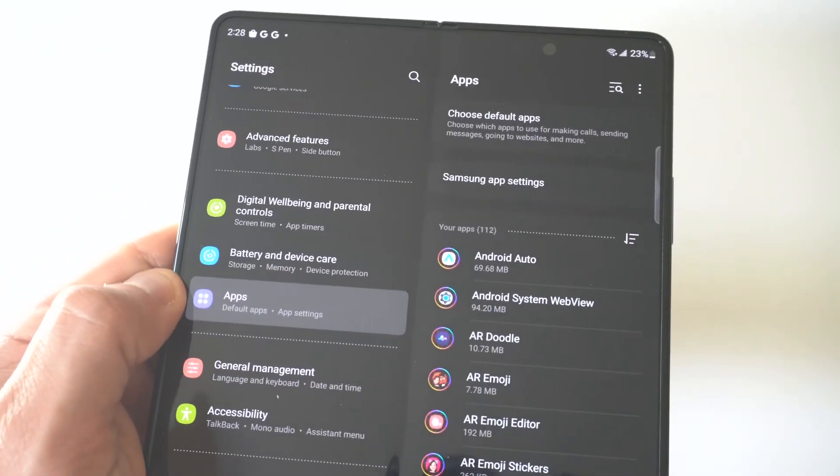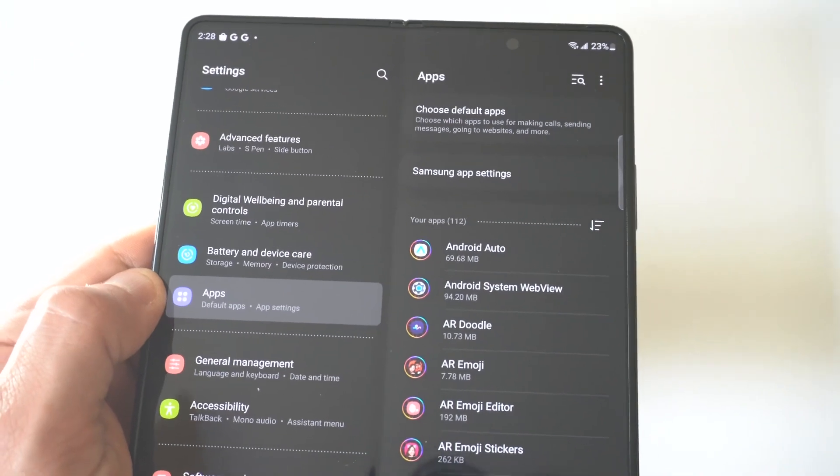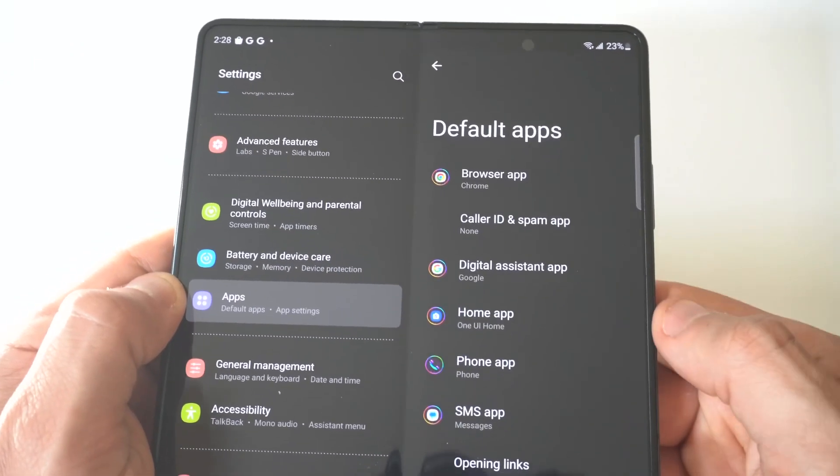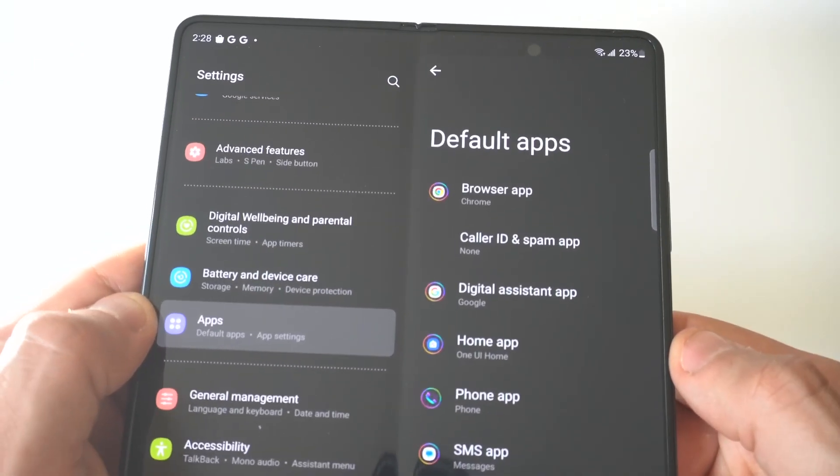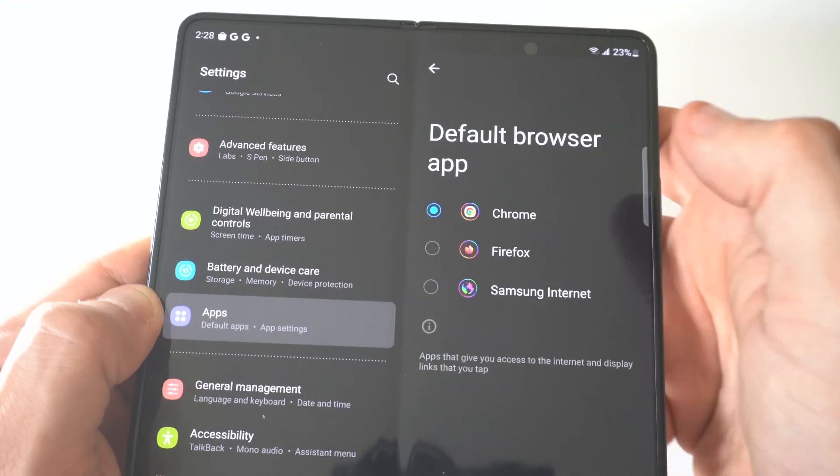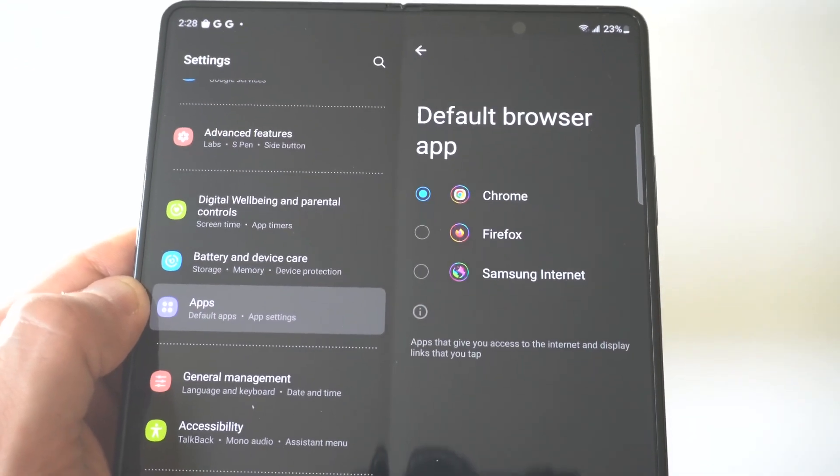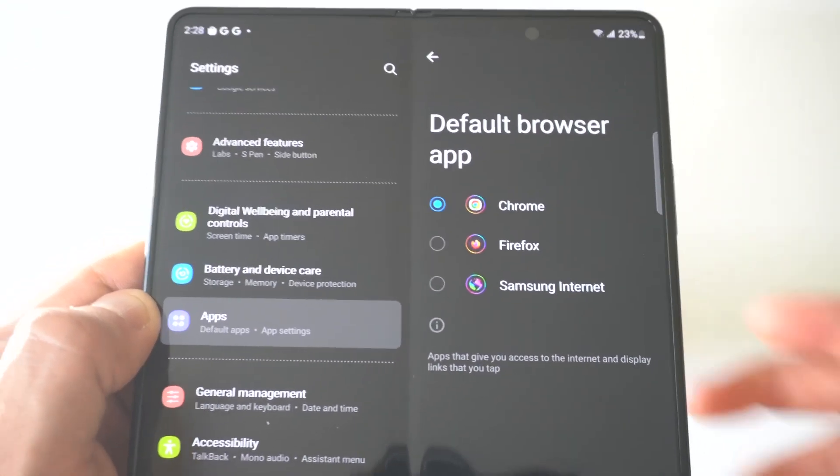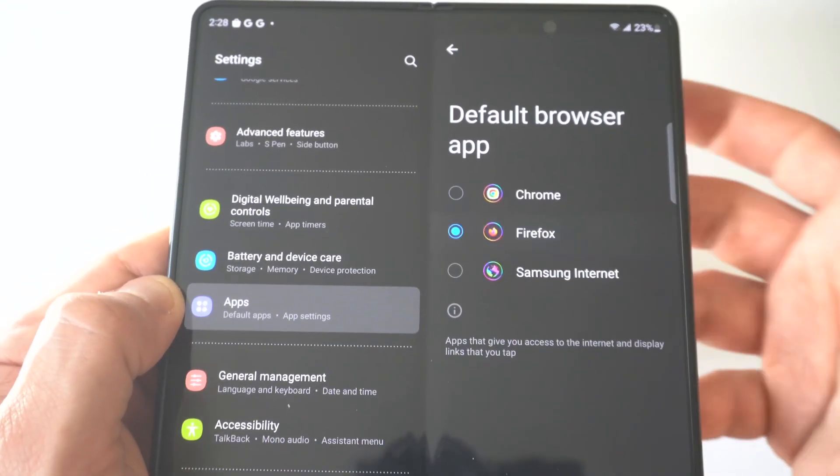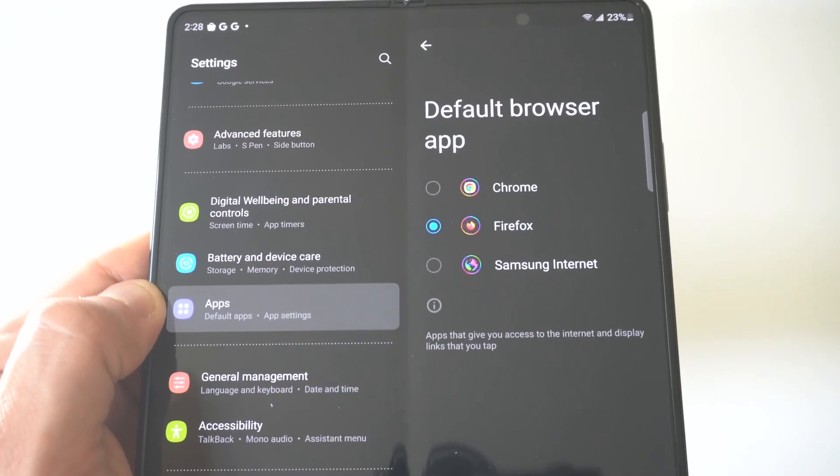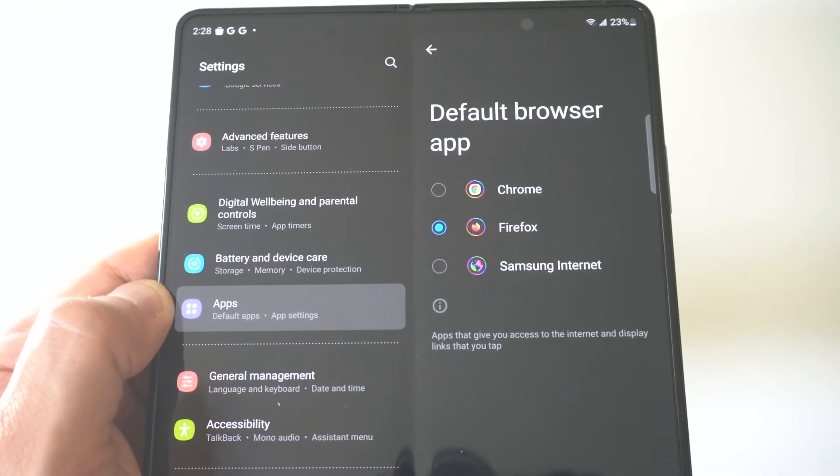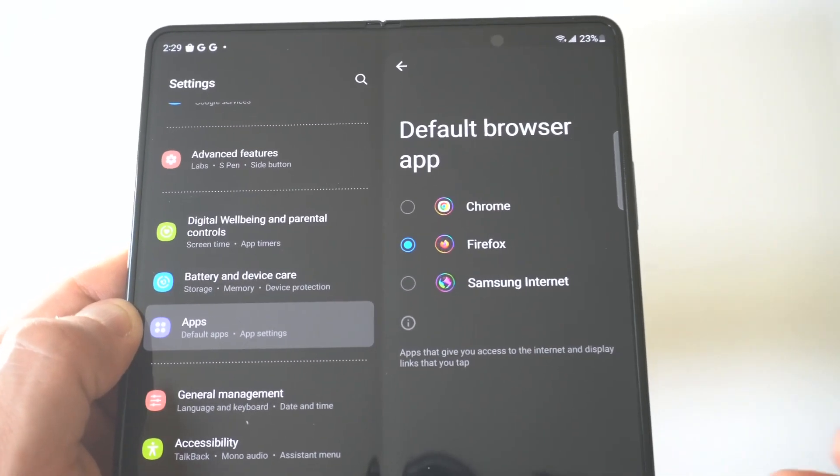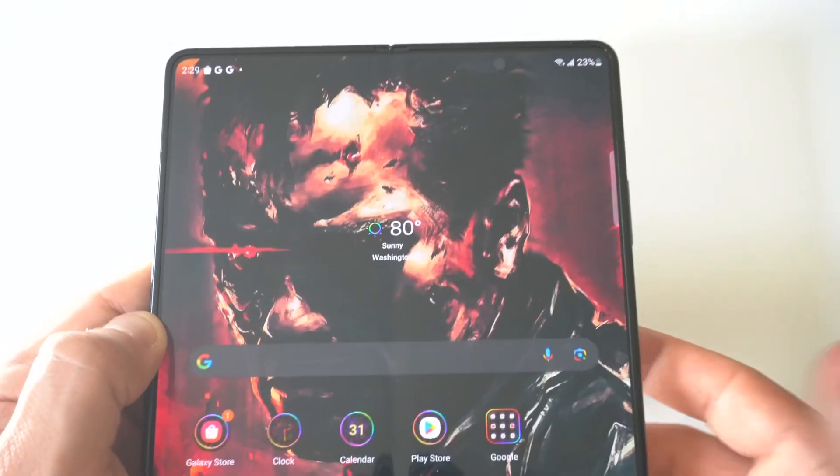And then you've got default apps. Now in default apps, you are going to see that Google Chrome is going to be set at the top here, which is what it usually is. Then you're going to see some different options. You've got Mozilla because I downloaded it. Then you've got the internet browser, the stock one you can check out. But that's how you do it.